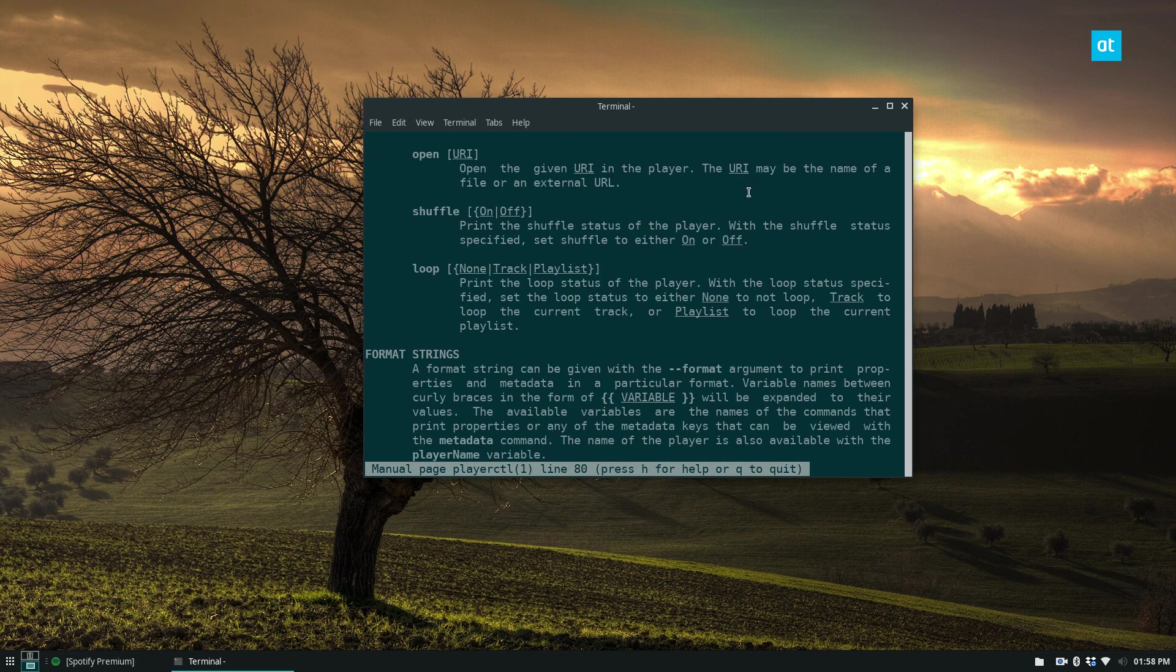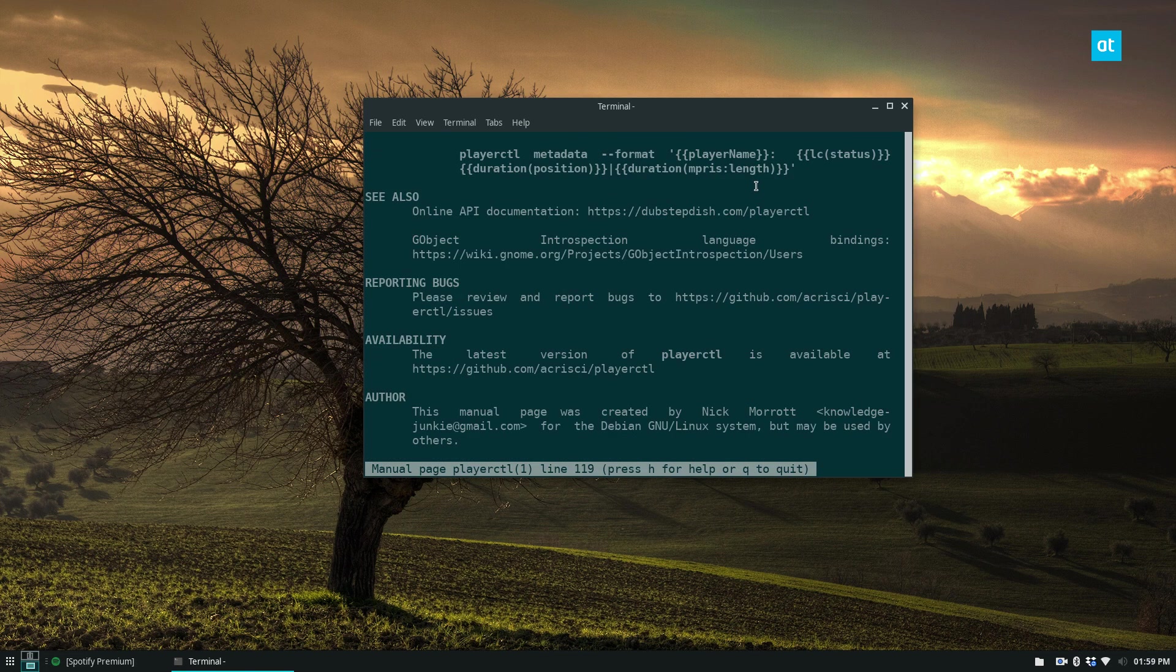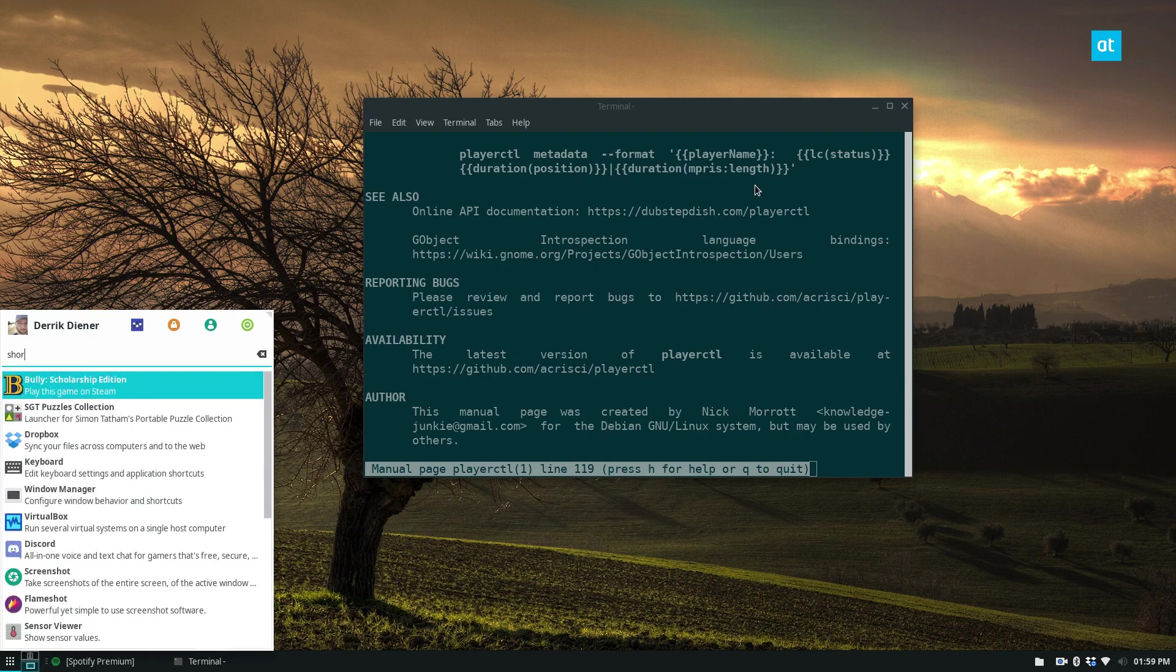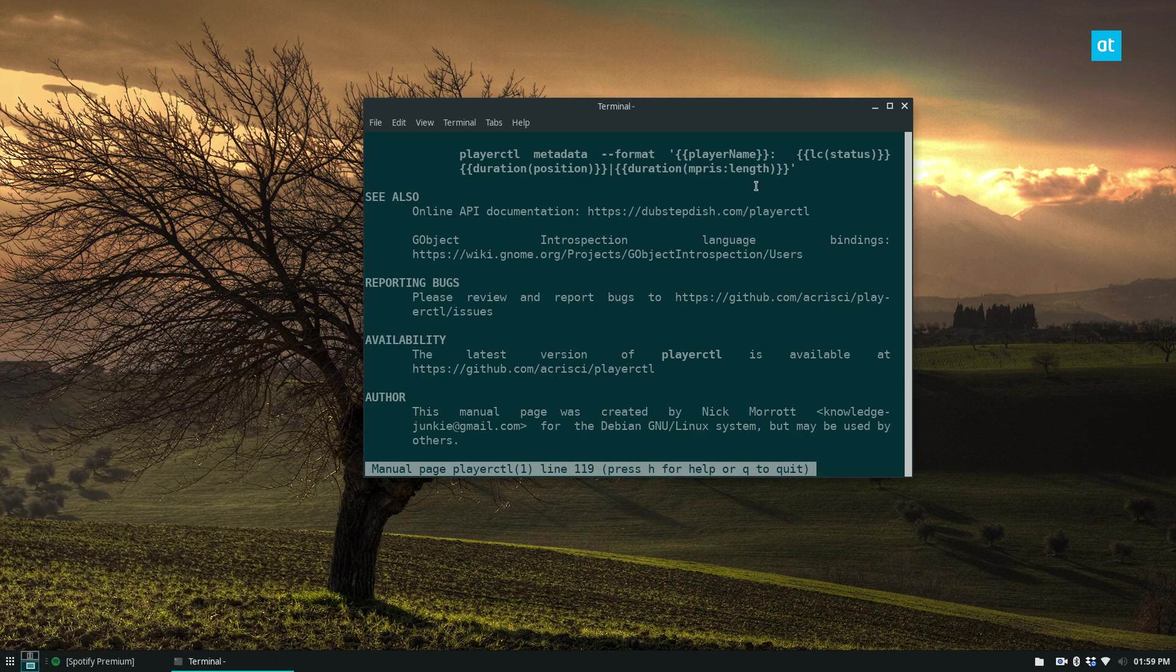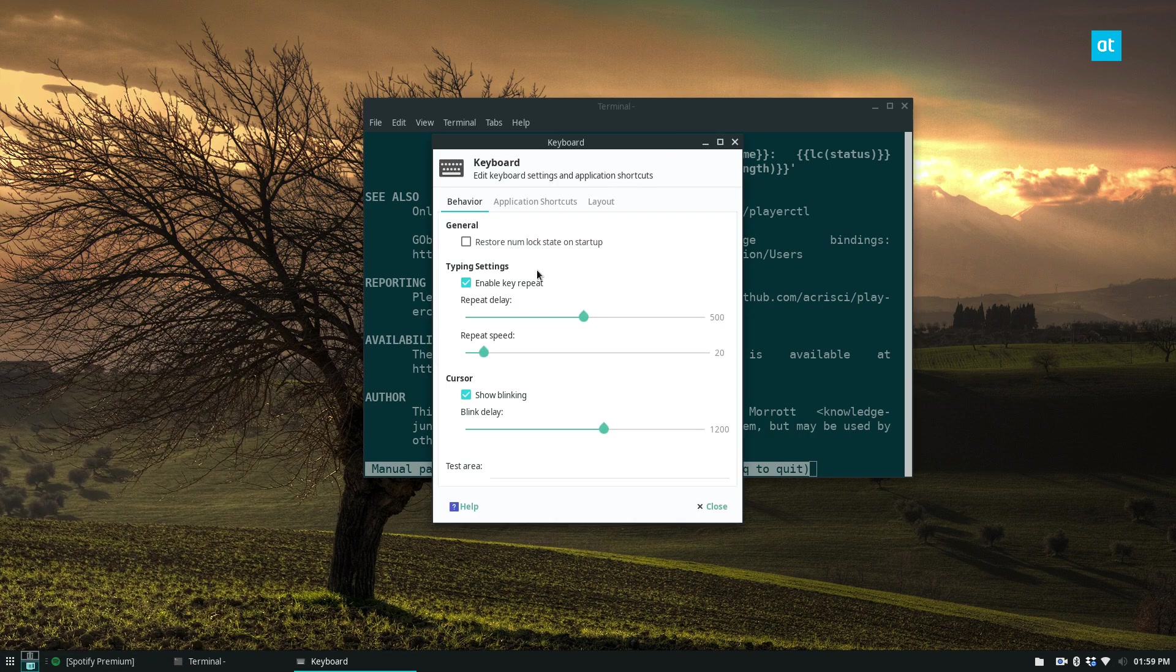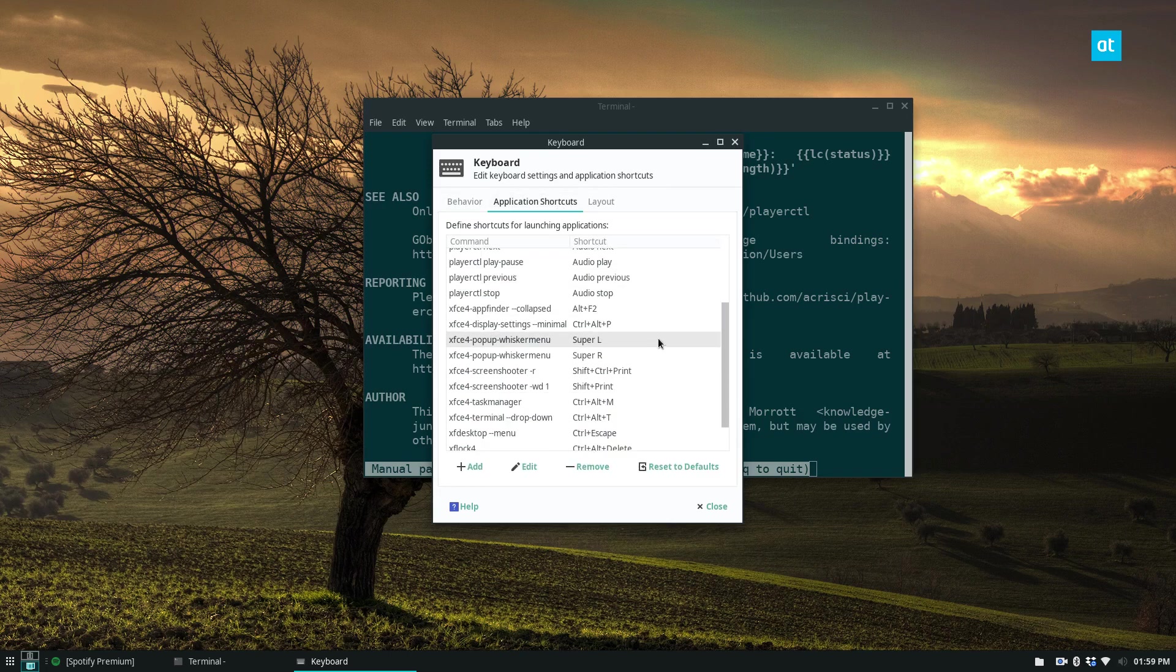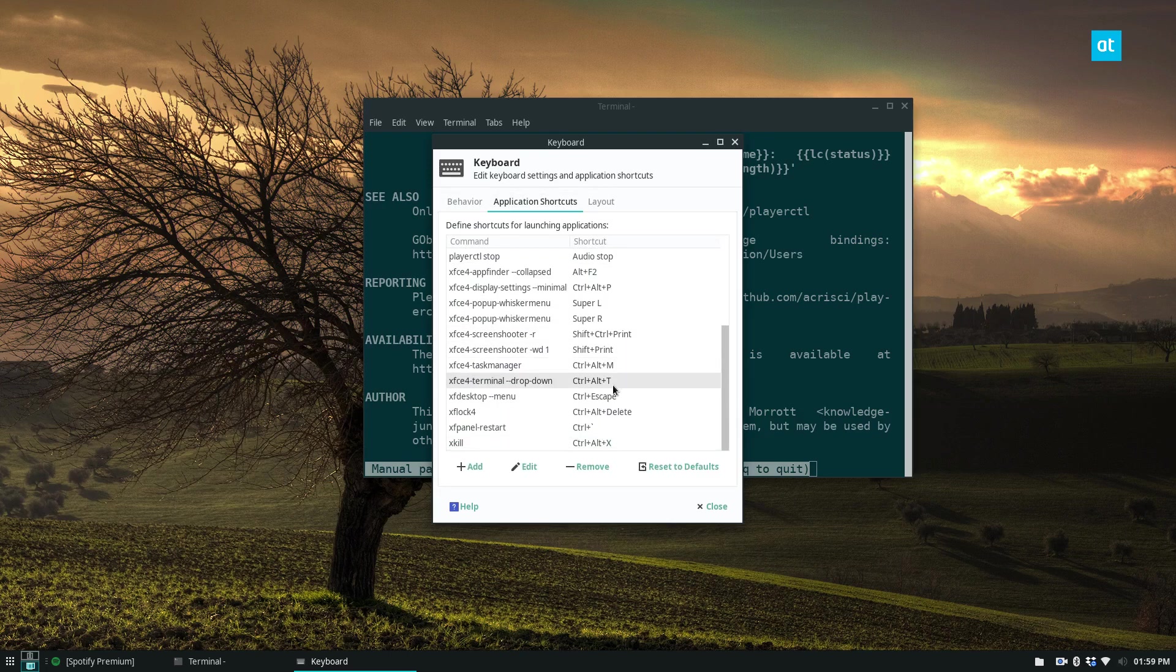It's very versatile. I really like the program. I use it all the time. And just to show you one last thing, I really do mean it. I use playerctl all the time. I have my own custom shortcuts.